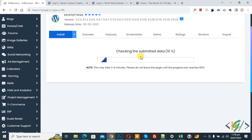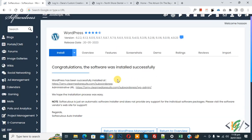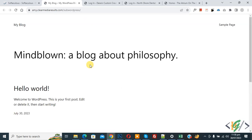You will now see the message: 'Congratulations, the software was installed successfully.' Click on the link to view your new WordPress installation on the subdirectory.